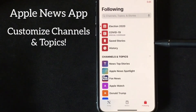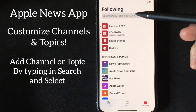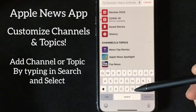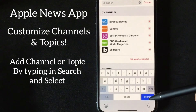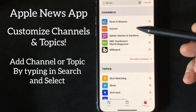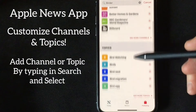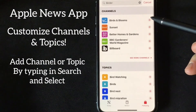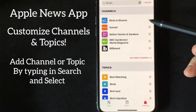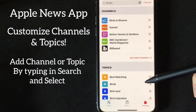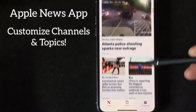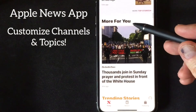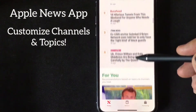Now perhaps you want to begin adding different channels and have articles sent to you through your news app. Let's say you have an interest in birds — you are a birder. Just put that in the subject, do a search, and it'll automatically bring up the channels that are out there and the topics regarding that. All you've got to do is add it and it'll become a part of your channel or a part of your topic.